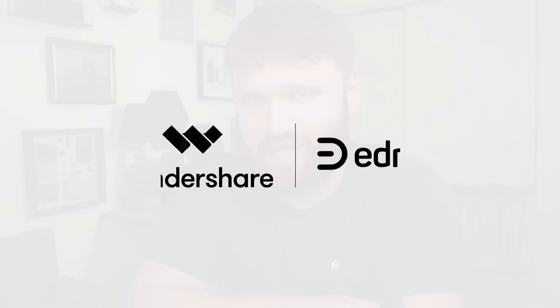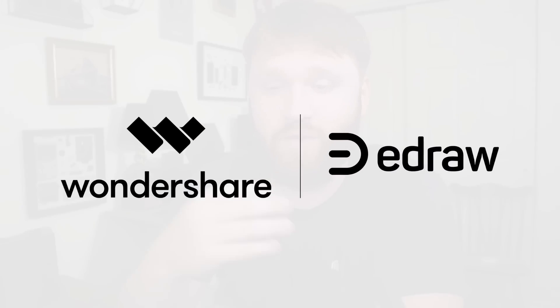But before we get too deep into the weeds, we need to thank the sponsor of today's video, eDraw Max.